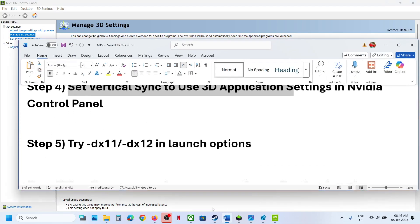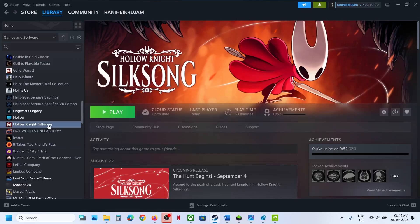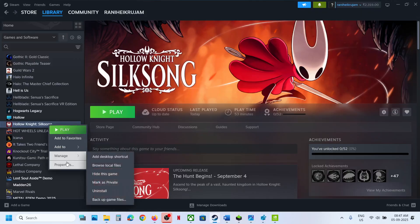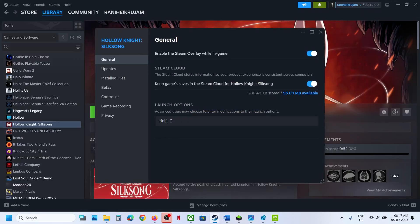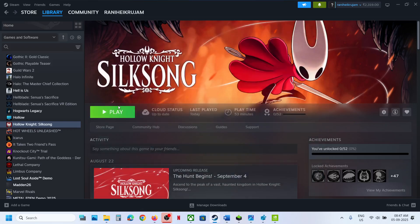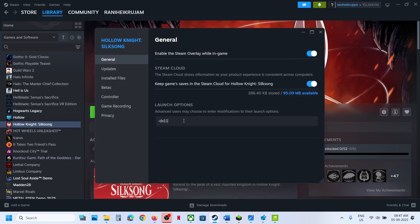The next step is to try DX11 or DX12 in the launch options. Right-click the game, select Properties, and in the launch options type -dx11, then launch the game and check. If still not working, right-click again and try -dx12 instead, launch the game and check. If still not working, remove this and follow the next step.